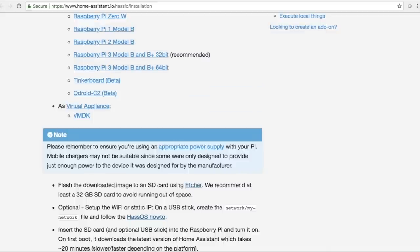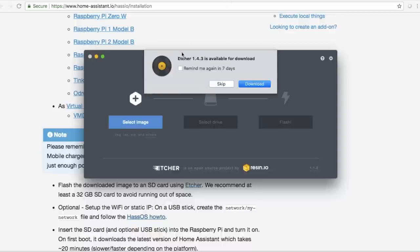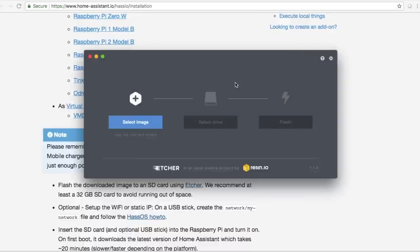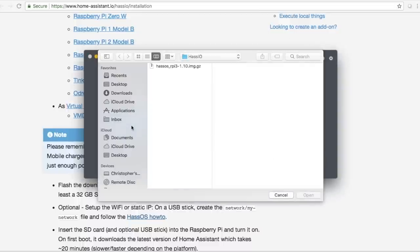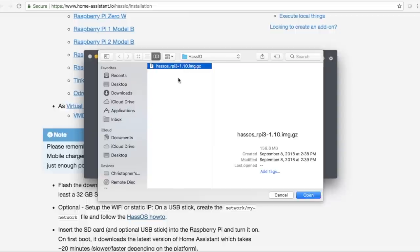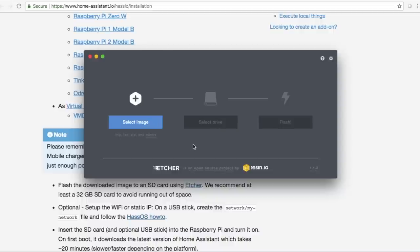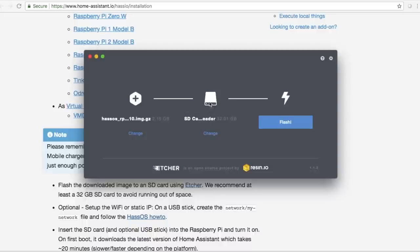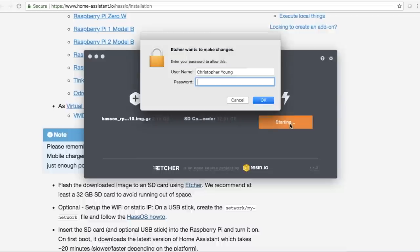So you may have to download and install Etcher. I've already got it installed here. And essentially we're just going to select the HASSIO image that you've downloaded. You're going to then flash it over to the card. The disc you inserted was not readable by the computer. So this is the SD card that came as part of your Raspberry Pi. You probably have a little SD card reader USB thing that you're going to slide your SD card into. And essentially we just open this file and then we're going to select the drive.